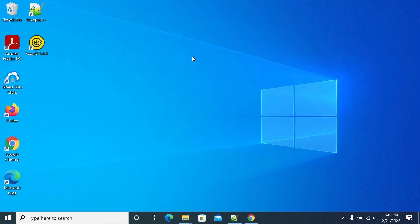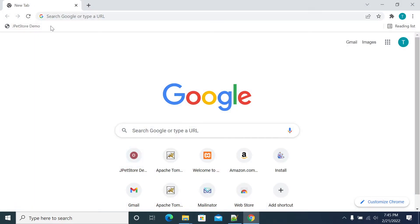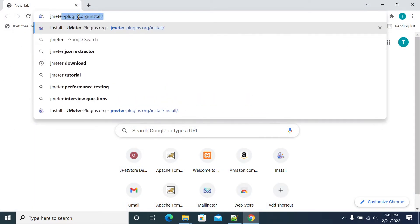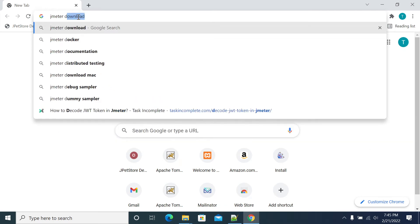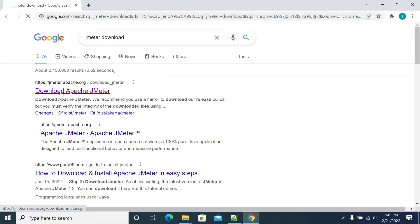After you install and set the path, open a browser and search for JMeter download. Once you search, you'll get a link to download Apache JMeter.